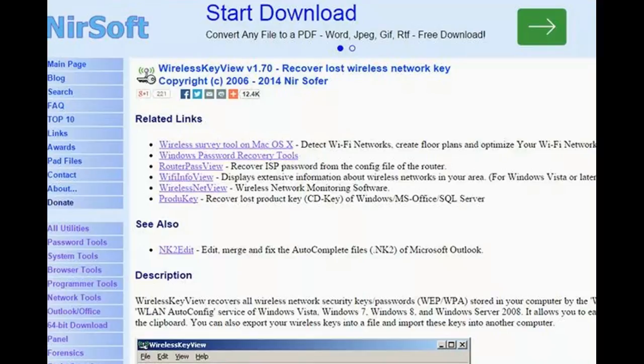WirelessKey Free comes in a zip file which will need to be extracted. WirelessKey Free does not need to be installed. Run the program. Open the WirelessKey Free program and run the application. The WirelessKey Free window will open.